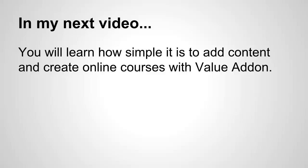So here's what I'm going to do next. In my next video, you will learn how simple it is to add content and create online courses with Value Add-On.